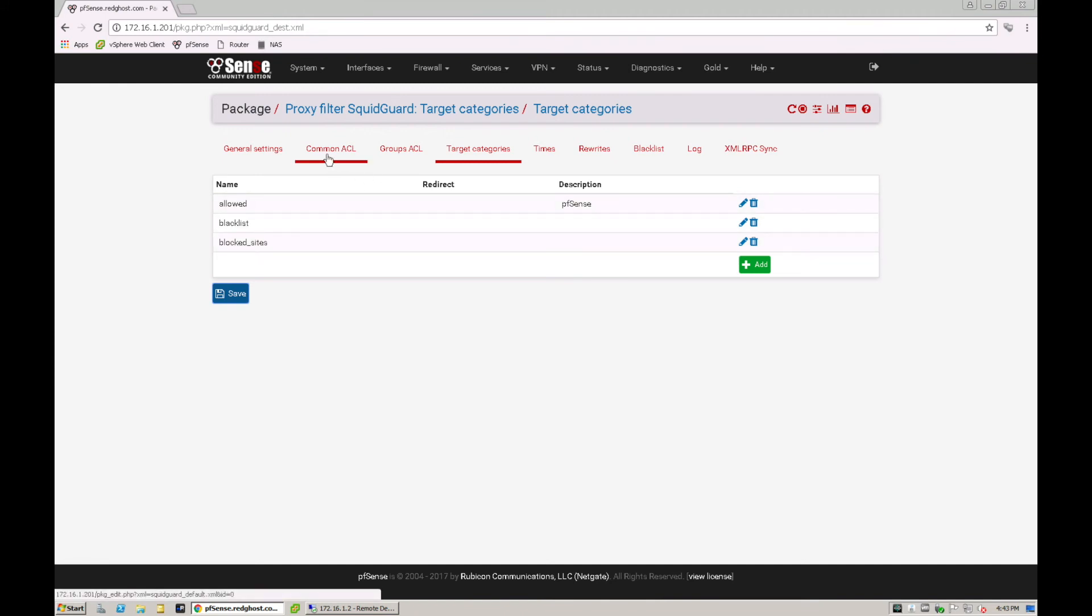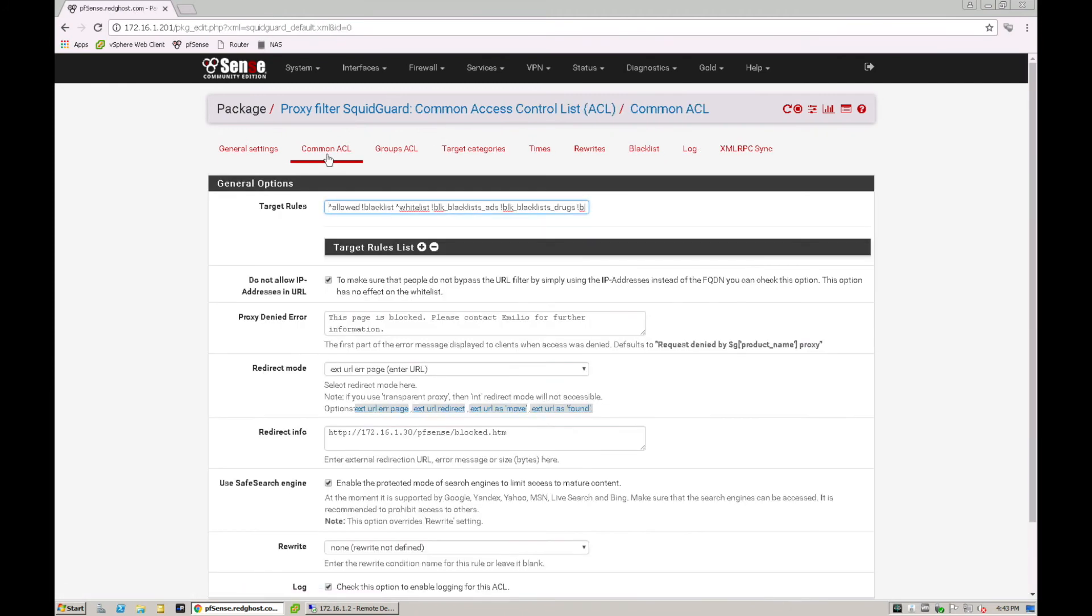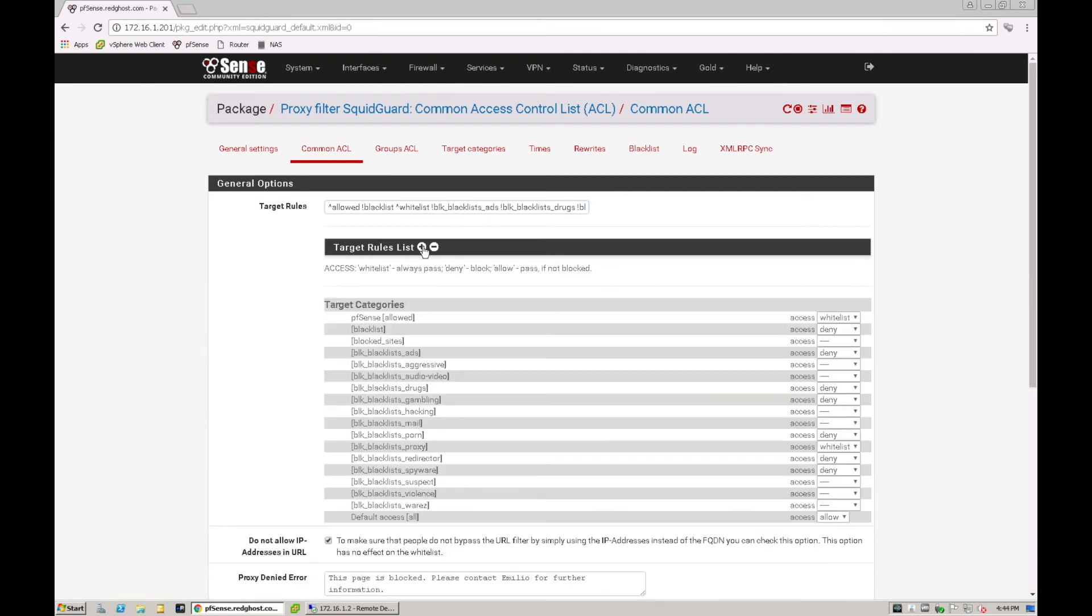I now can go into common ACL. And under target rules, I click on plus. And I've now got under here a new category called blocked sites. So this block sites currently has got no action against it.